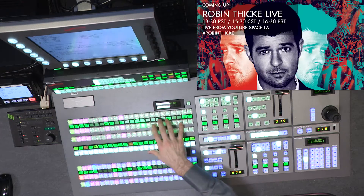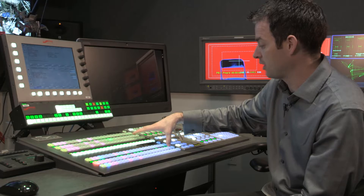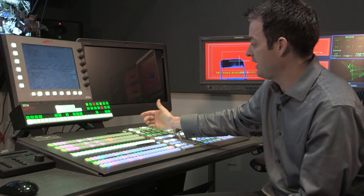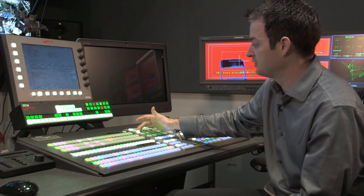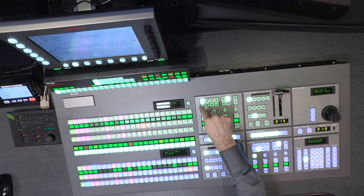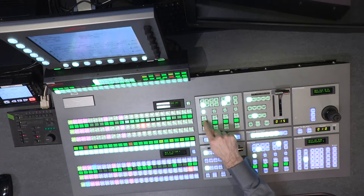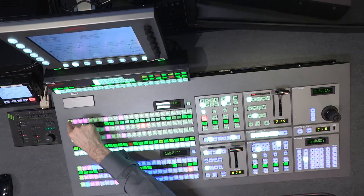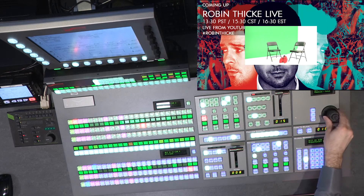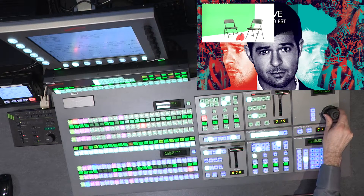Here I'm going to pick the background that I want to place behind it. While I'm building it, I'll put it on program. Now we're going to use our keyers to do these DVE boxes. I'll select preset pattern because it'll automatically assign that DVE box for me. I can then assign the camera I want inside of the box, and using the joystick, I can squeeze it back and position my box anywhere I like.